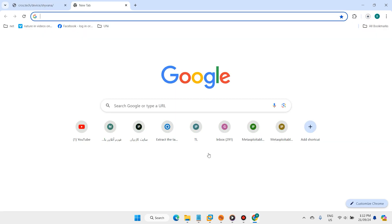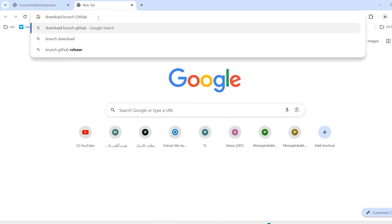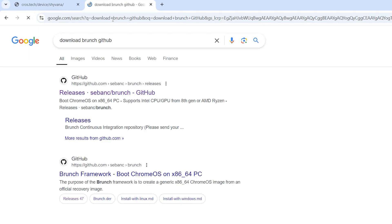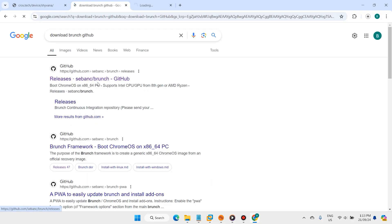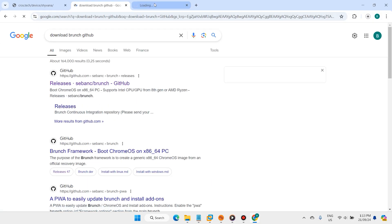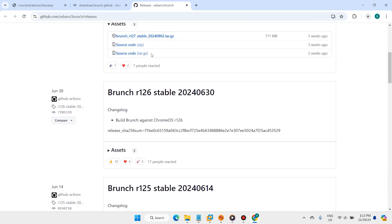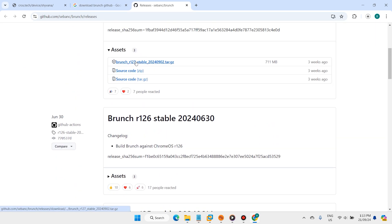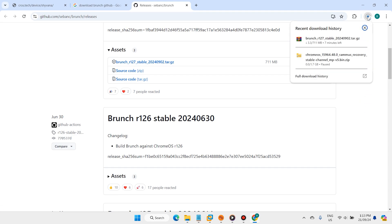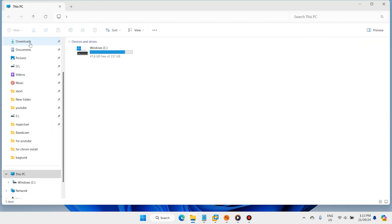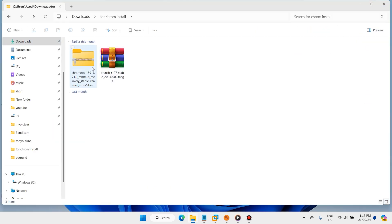Open a new tab and download Brunch from GitHub. Open the first link. Then open your Downloads folder — here we have Chrome OS and Brunch files ready.